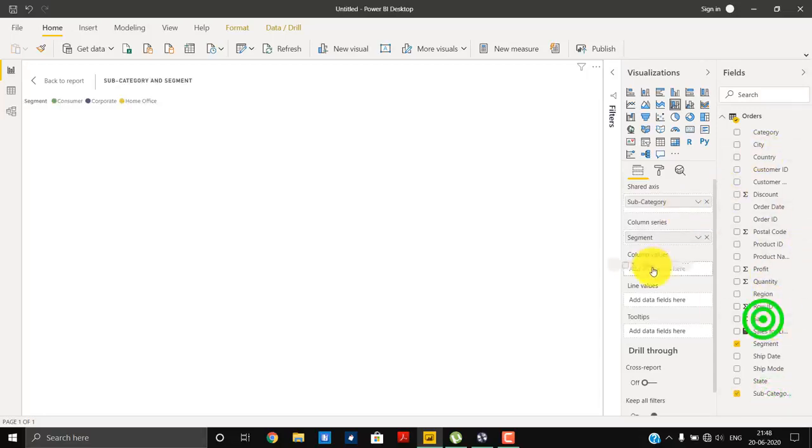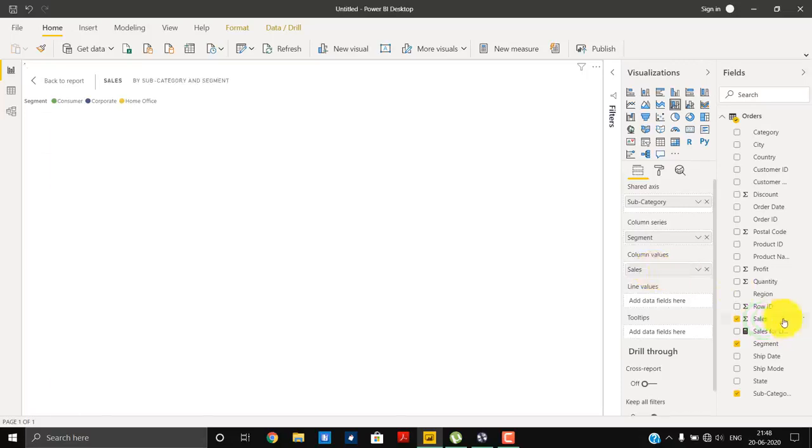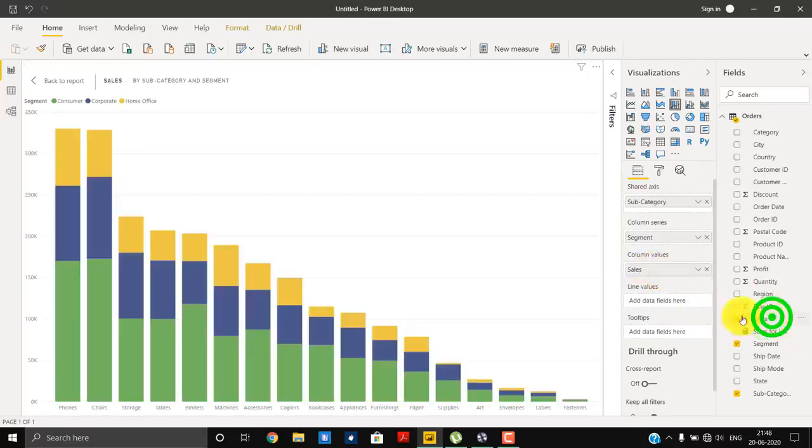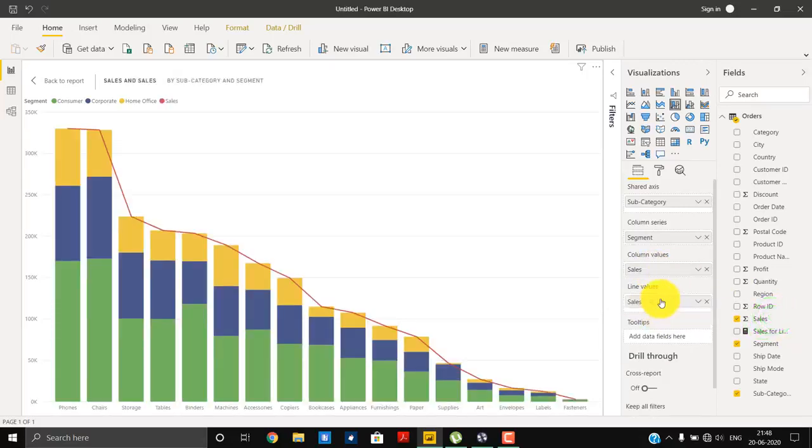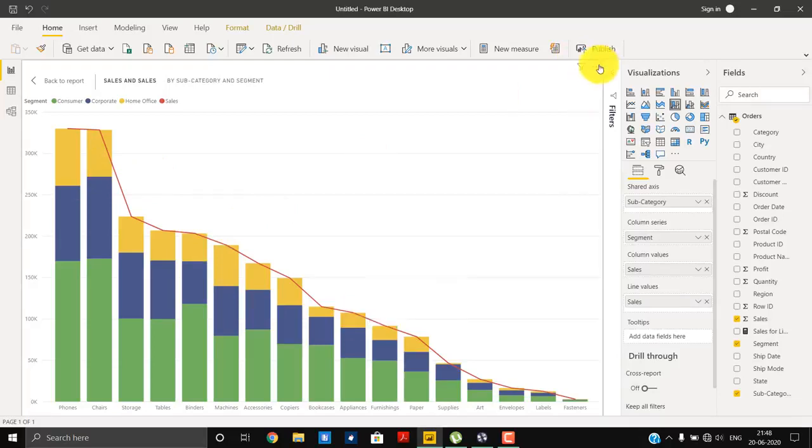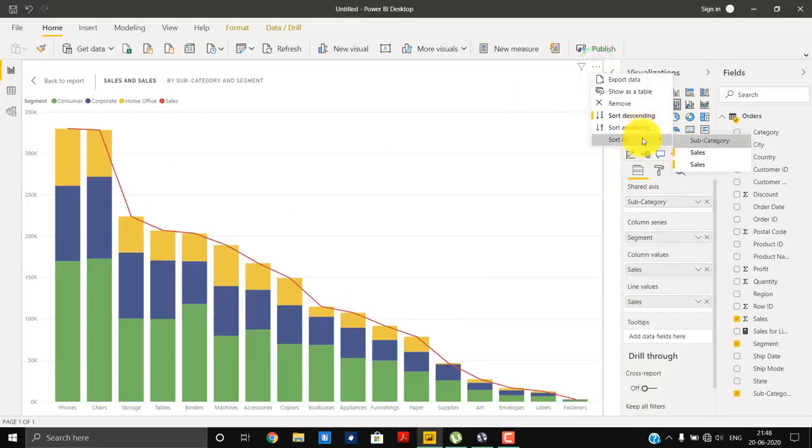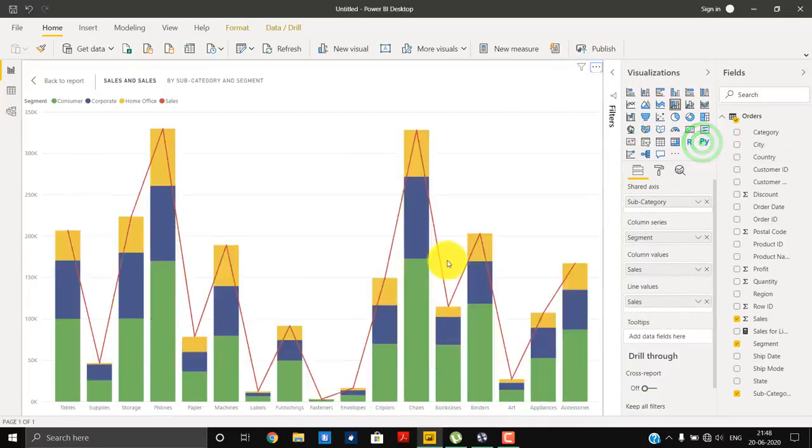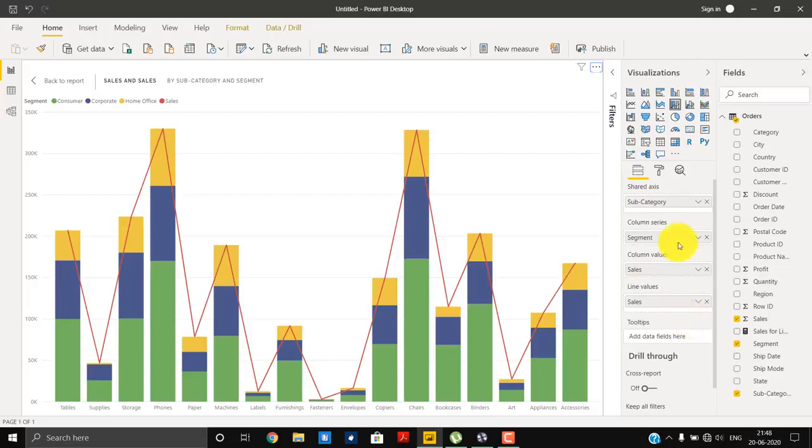I will add sales in columns as well as in line. Okay, so this is correct. So this is the line and stacked column chart.